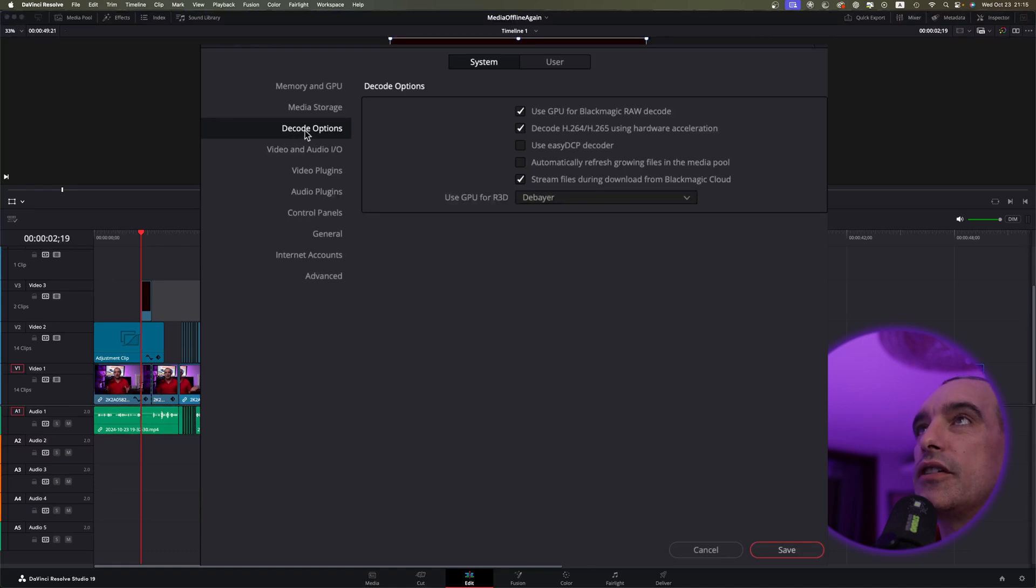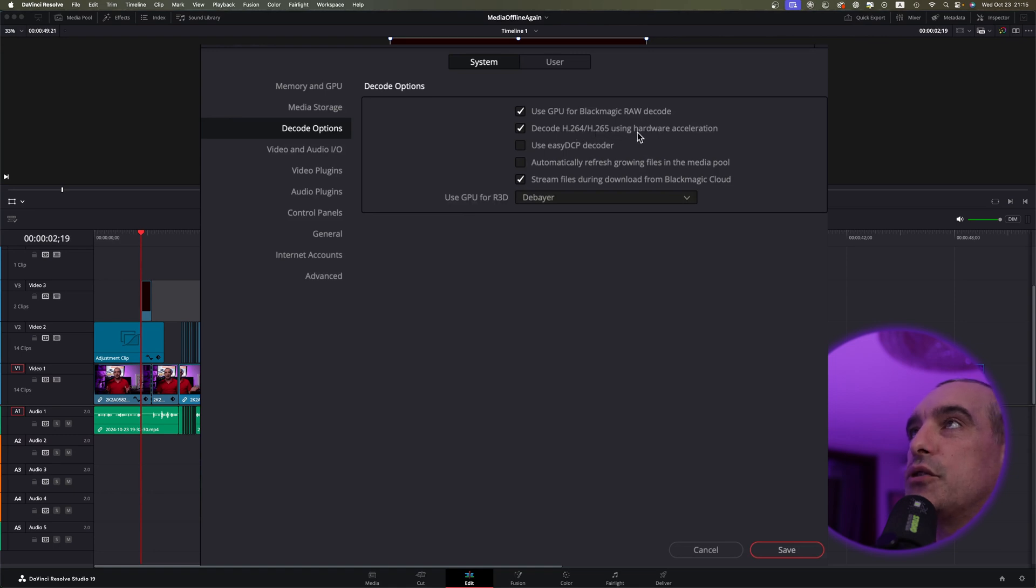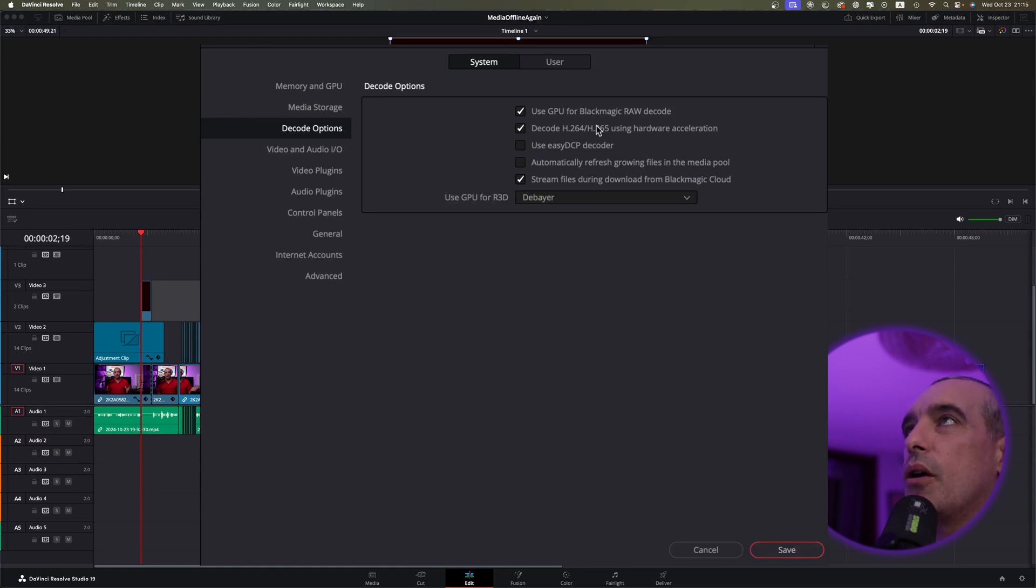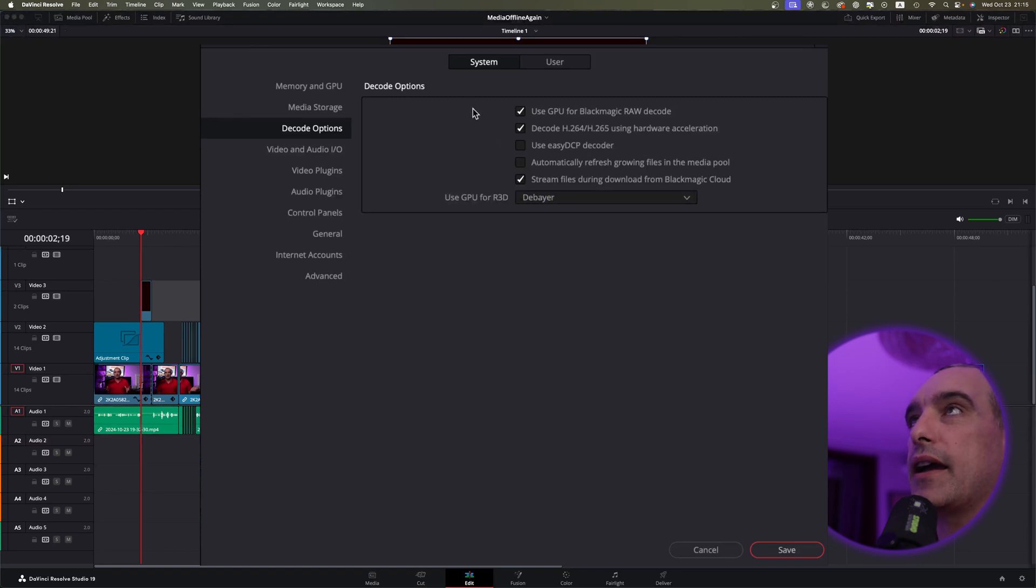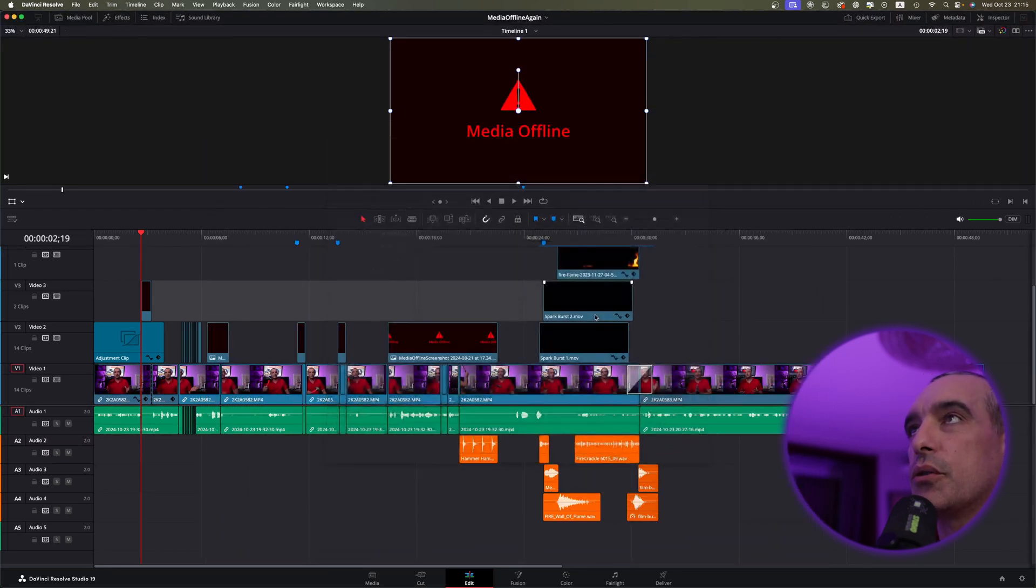I want you to come down to decode options. And if you look here under decode options, over here, you're going to see decode H.264, H.265 using hardware acceleration. Now there may be an NVIDIA thing underneath of it, depends on your system. So if so, what you can do is go ahead and uncheck this box, you can save it, and press OK.